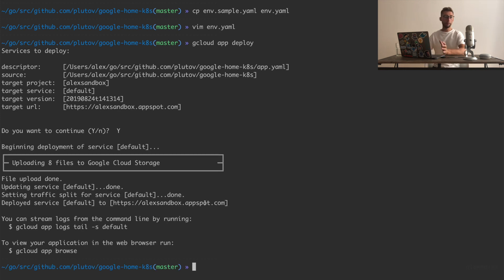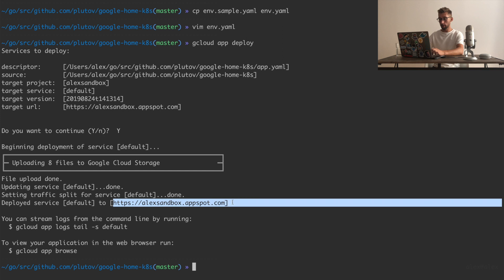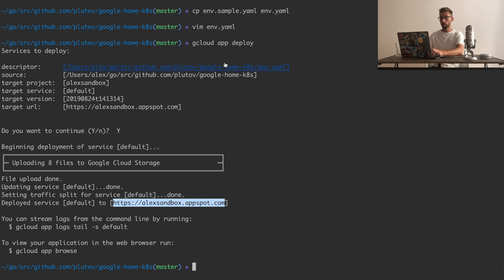And now I can simply run gcloud app deploy. All right, our API has been deployed, and here is the endpoint to access it. Now we can go and configure Dialogflow.